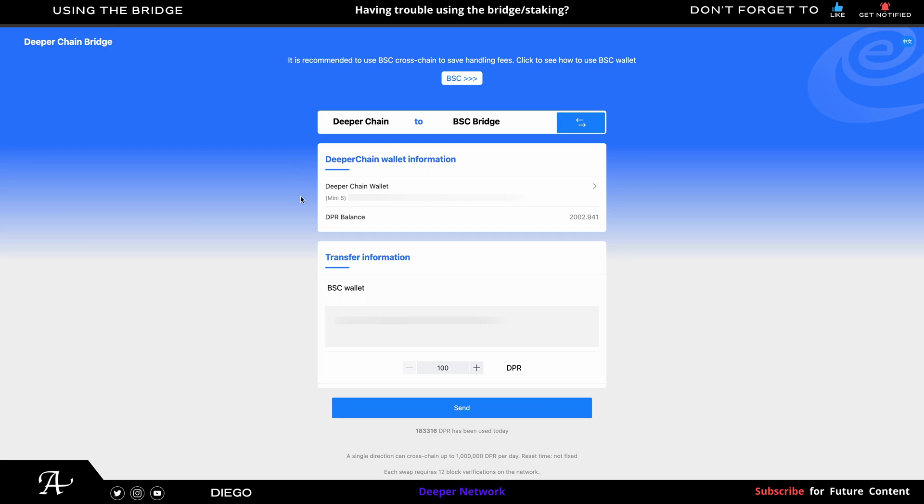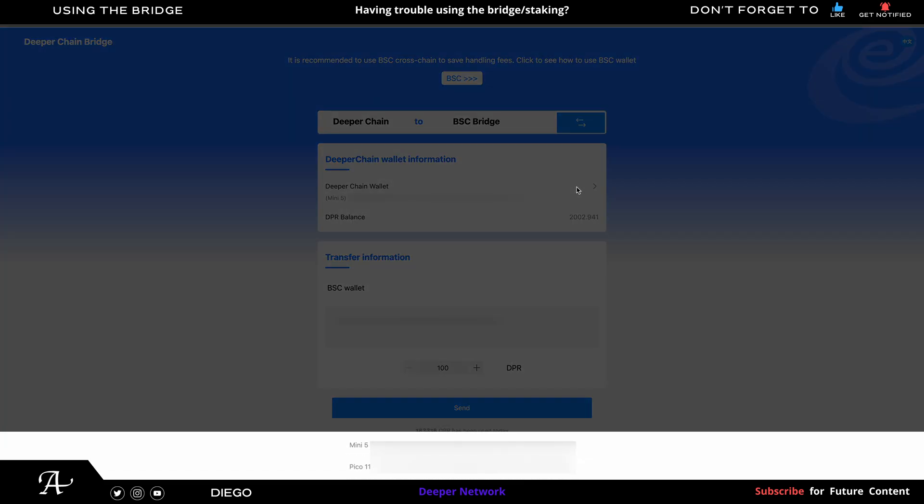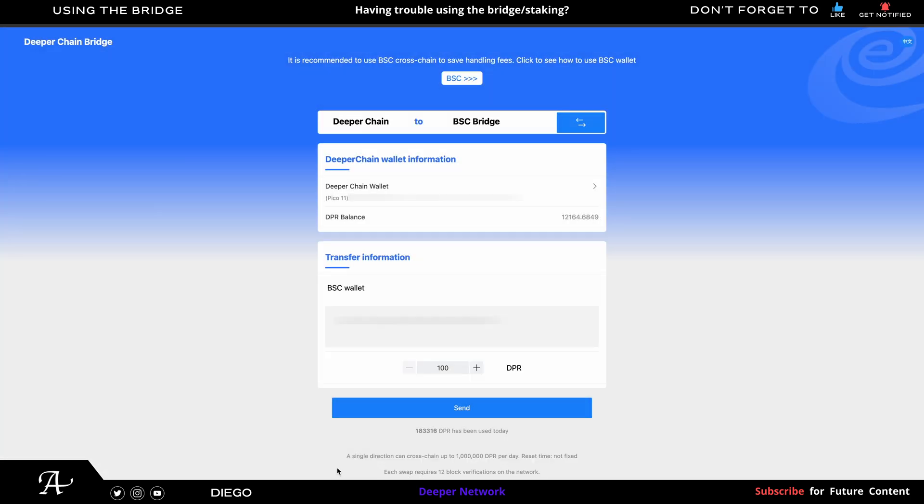Make sure you're at the correct account or device that you're going to withdraw from. So here is Mini 5. I'm not going to go here. I'm going to click on here on the tab in the center. Go to PQ11, which is at the bottom. Click on that. And my current DPR balance is 12,164 DPR. The maximum you can withdraw is 5,000 DPR.